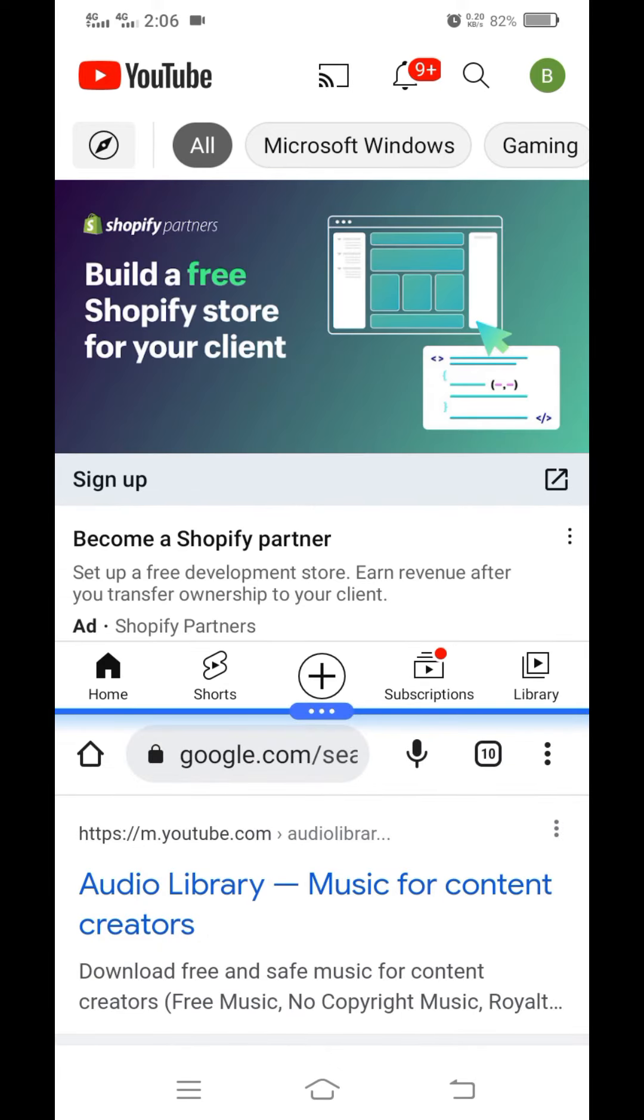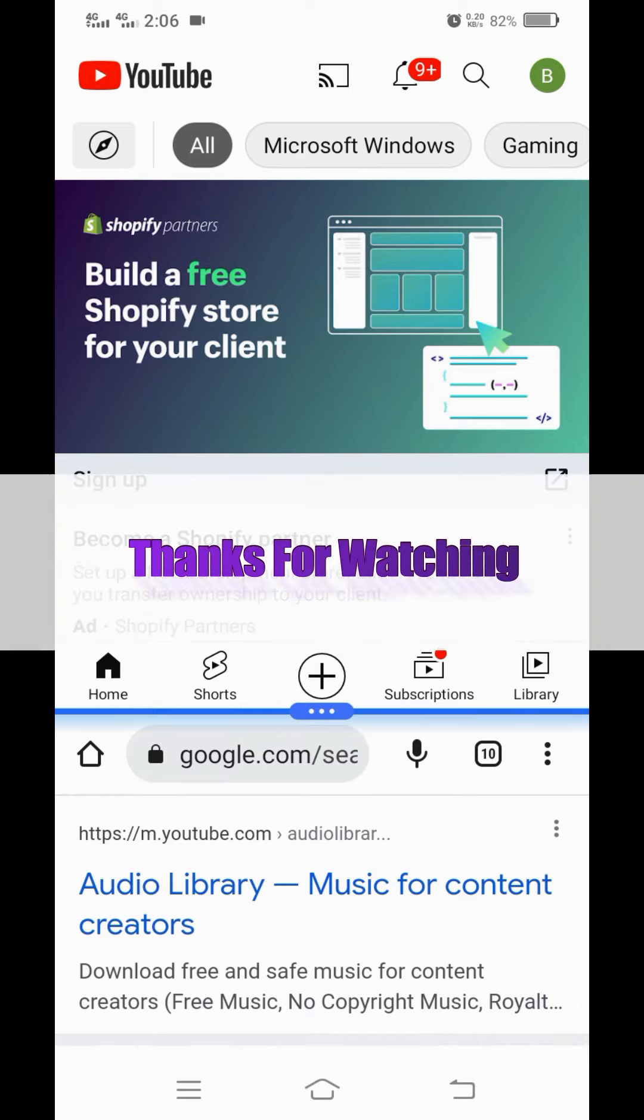I hope the video was helpful. Please don't forget to like and share it with your friends. See you next time.